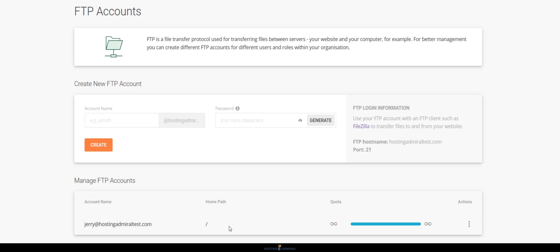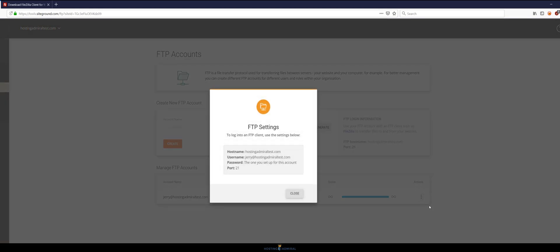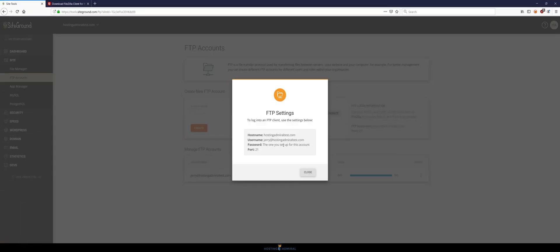Now in order to access your FTP credentials just go to the three dots here under actions and click FTP credentials and this will give you all the information you need to log in via FileZilla.